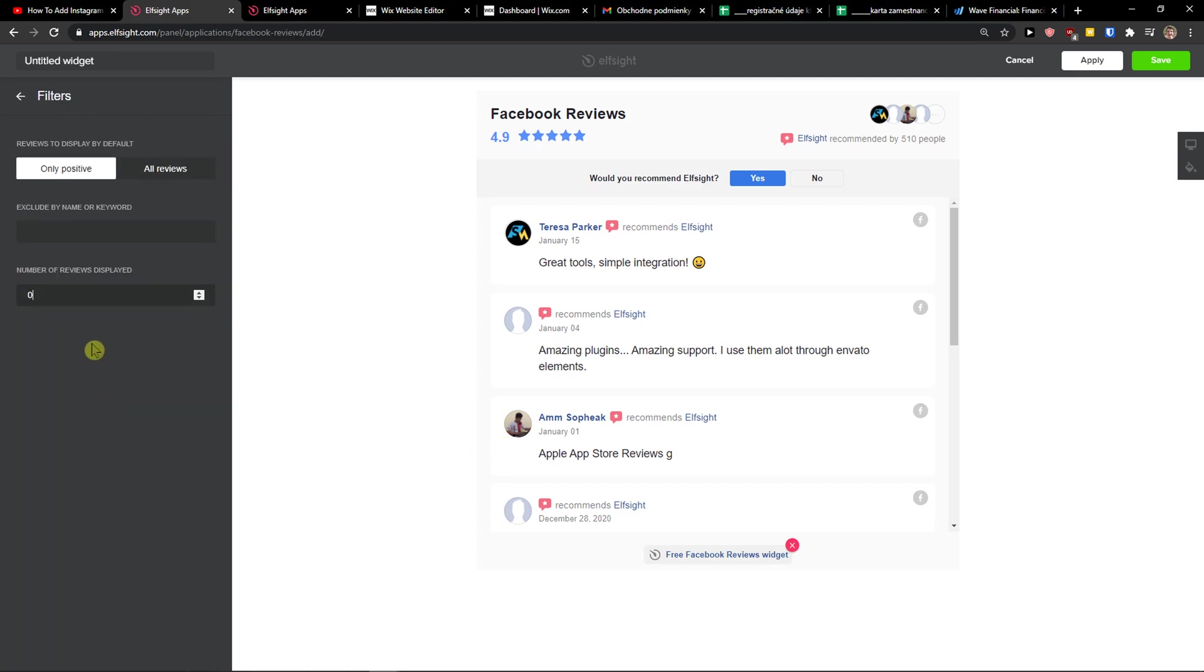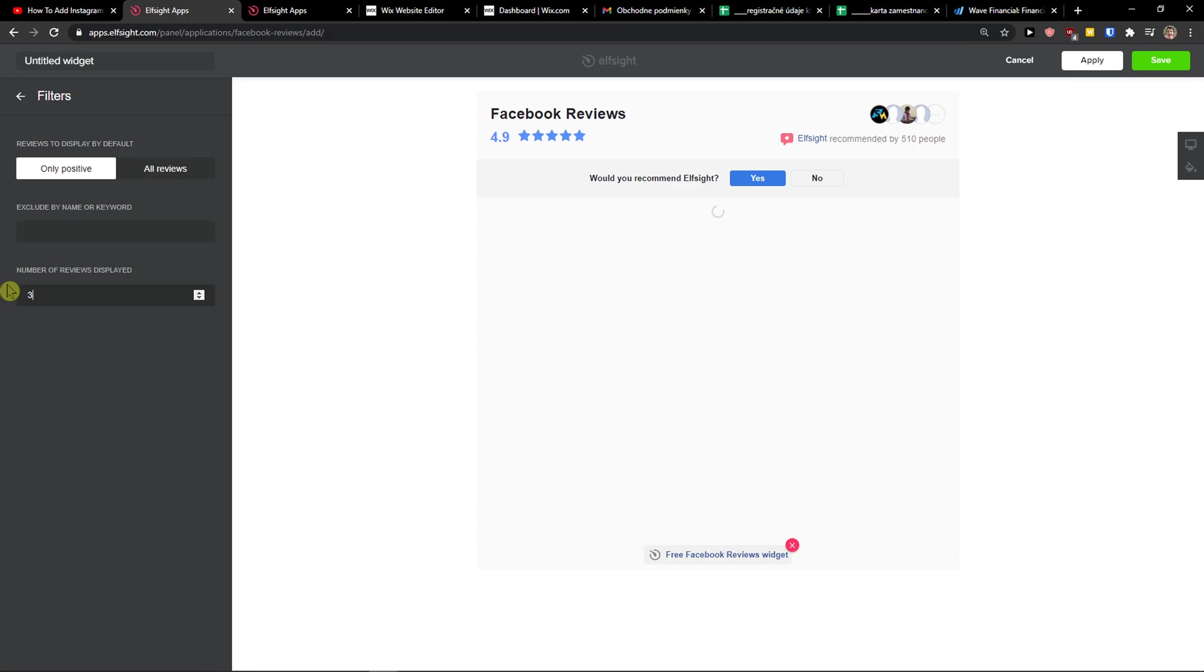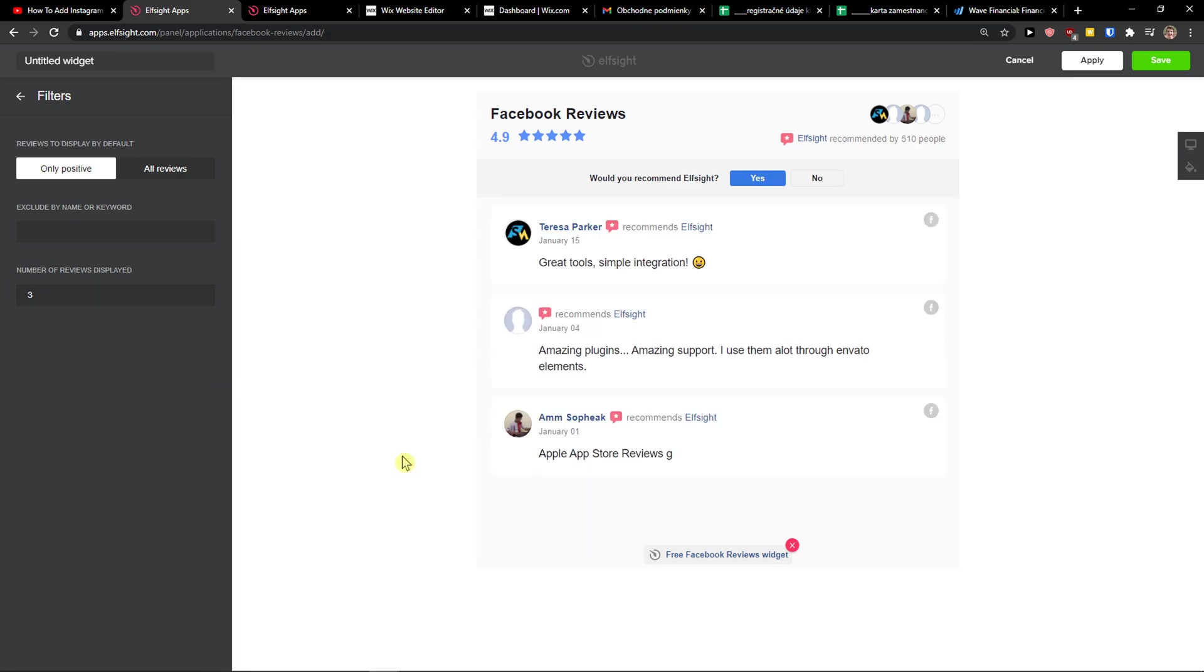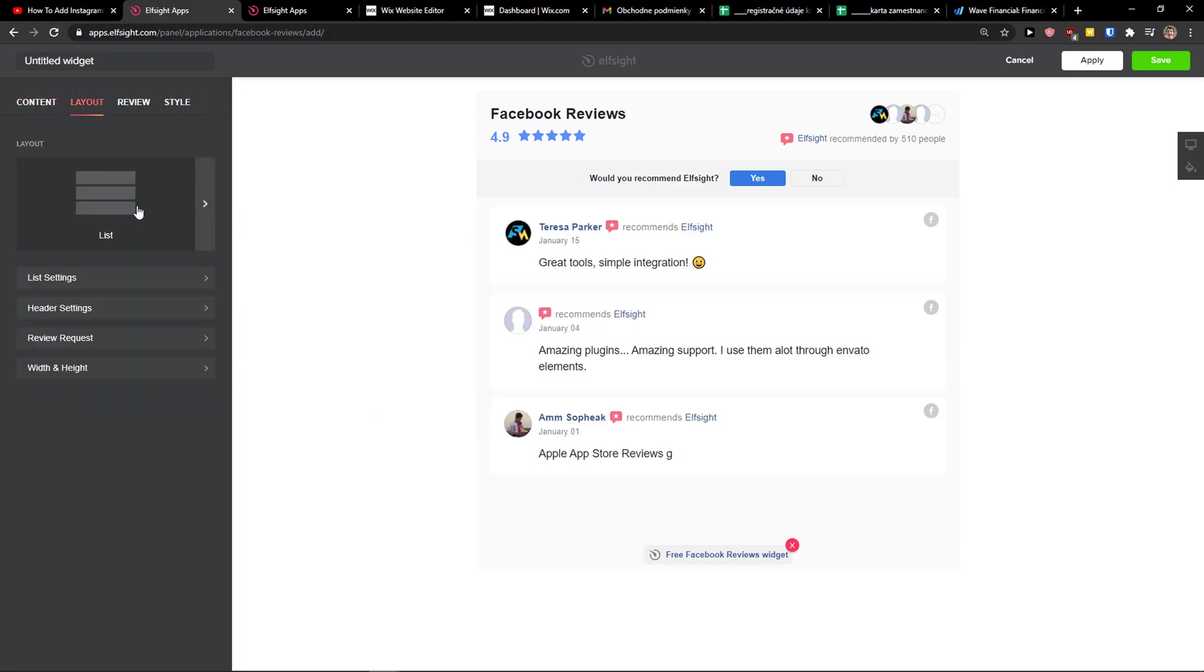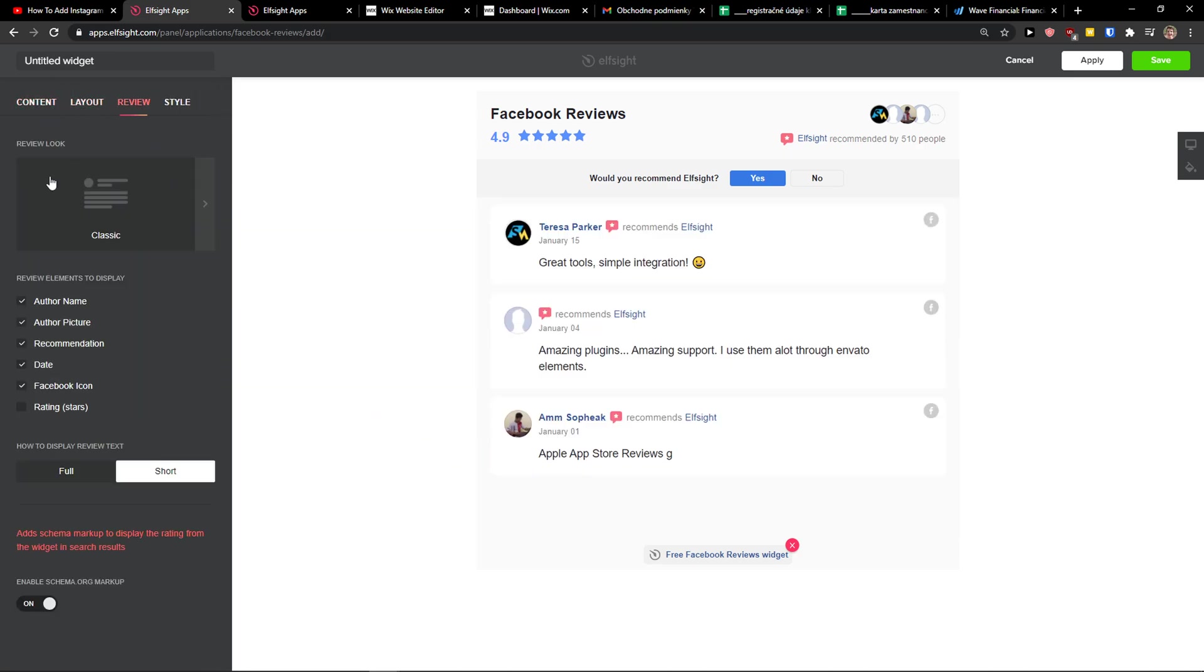You can add filters like number of reviews. I'm going like three. You can change the layout, change the review, and everything, and then just click save.